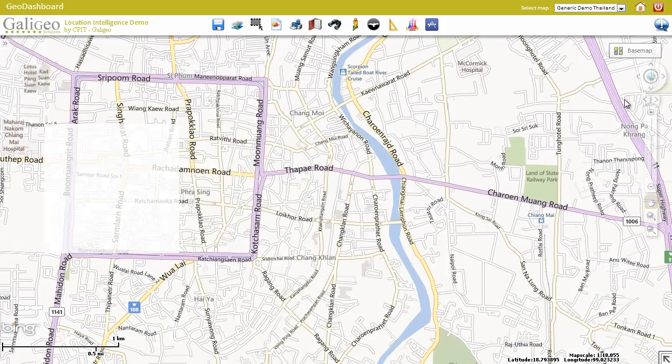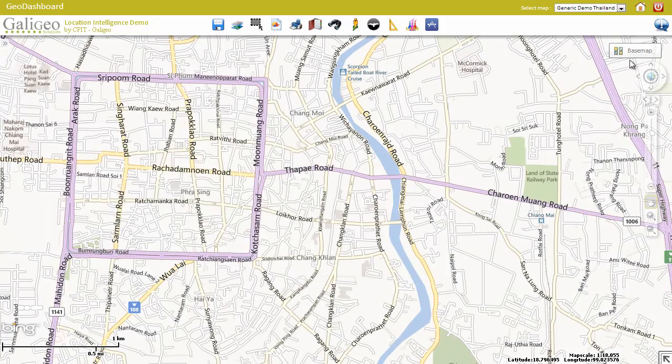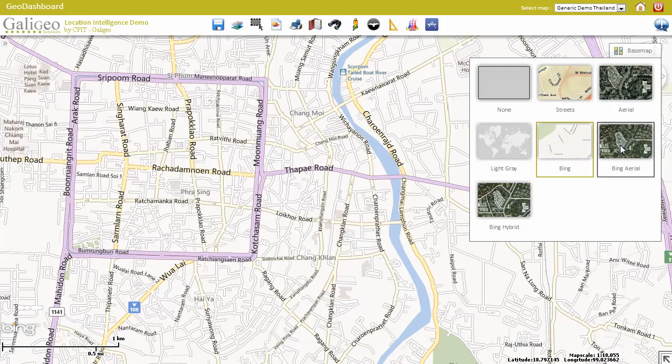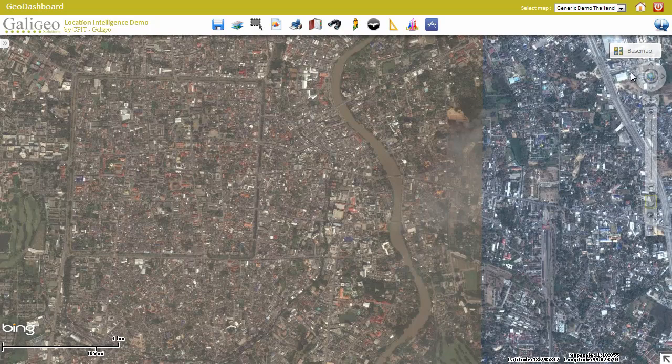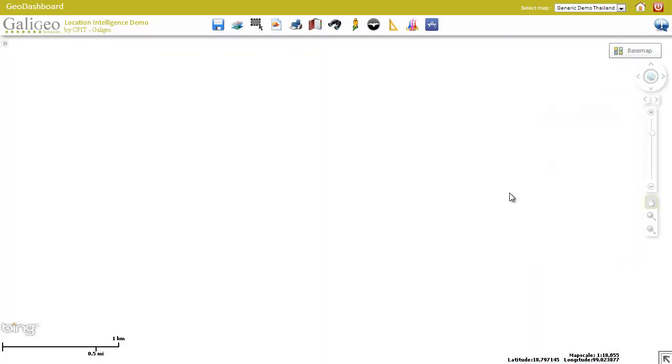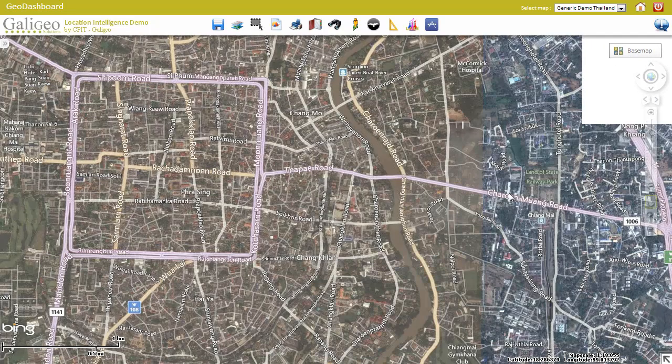It also comes with Bing maps, Bing satellite view, as well as Bing hybrid view.